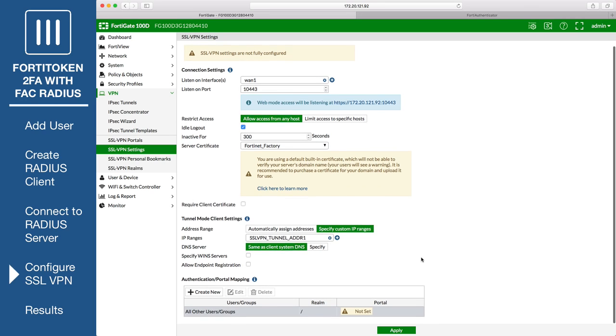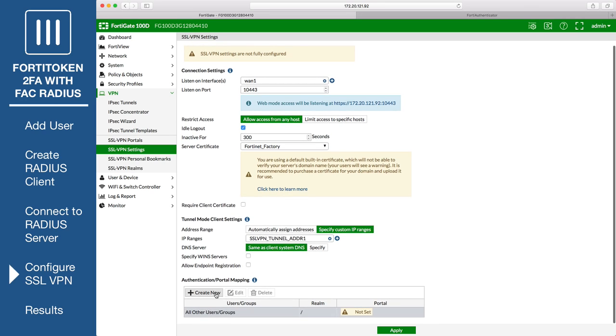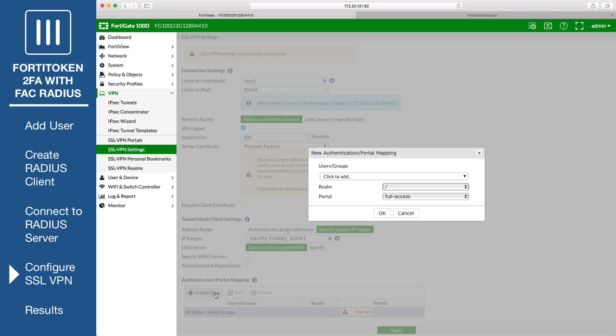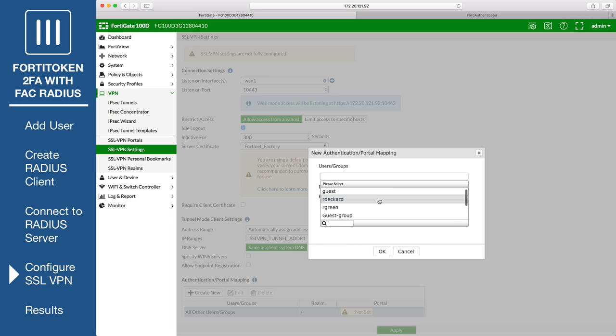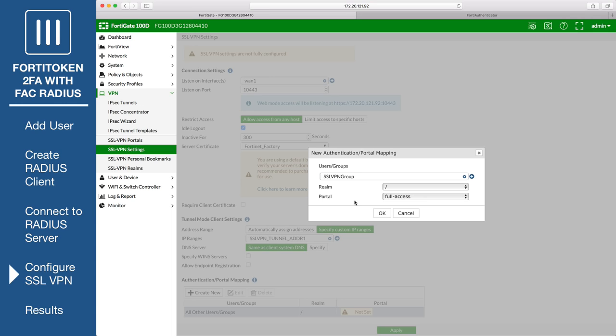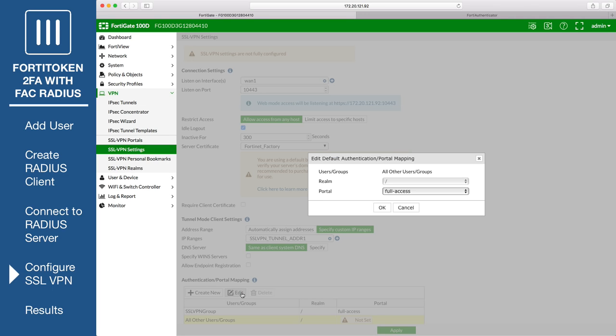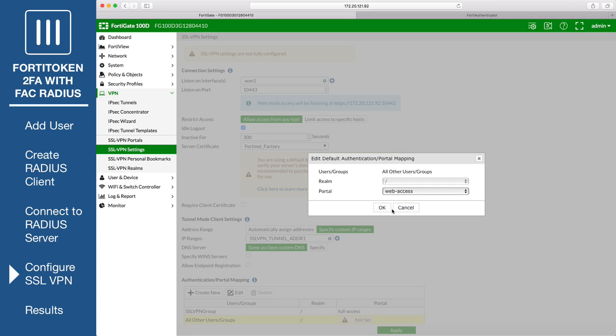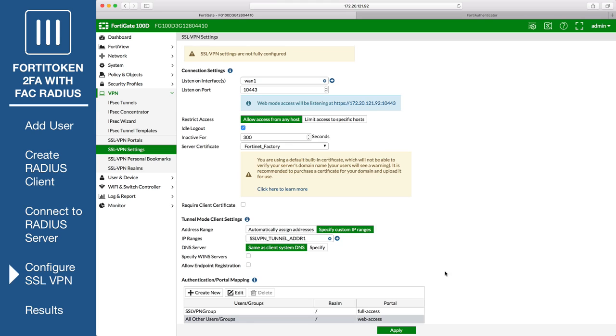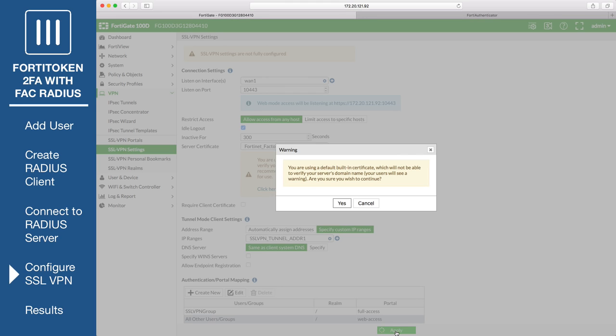Under Authentication Portal Mapping, assign the SSL VPN user group created earlier to the full access portal. And assign all other user groups to web access only. This will grant all users outside the SSL VPN user group access to the web portal only.